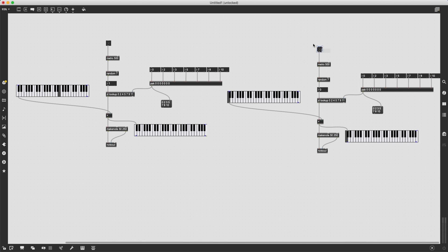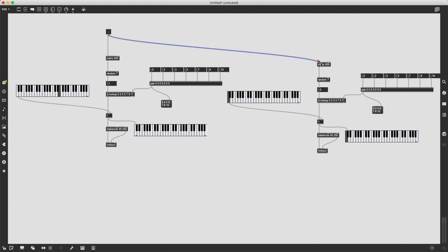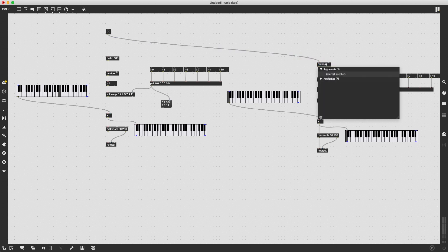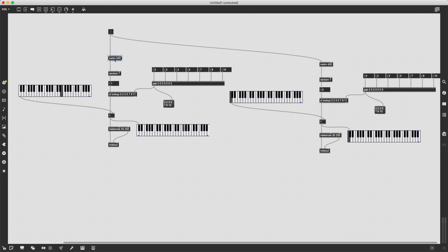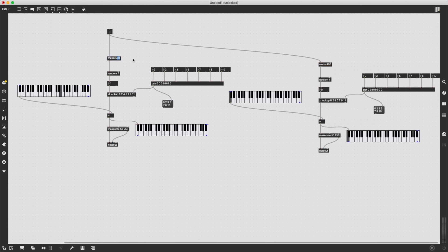And I'm going to connect the first toggle to both of the metro objects. And I also want to make the right one a bit slower and the left one much faster.